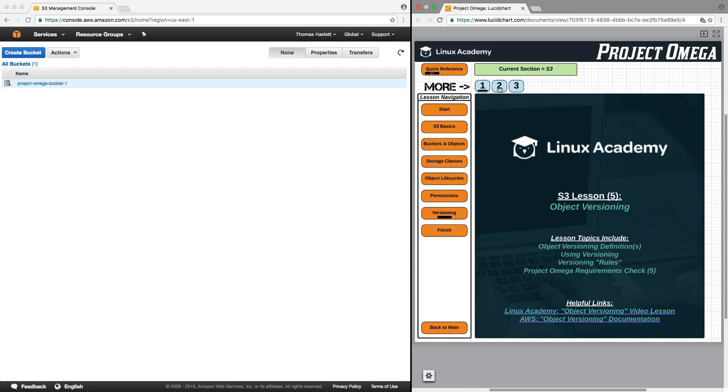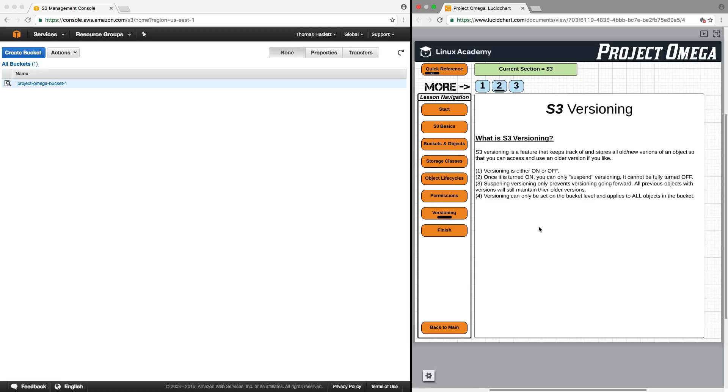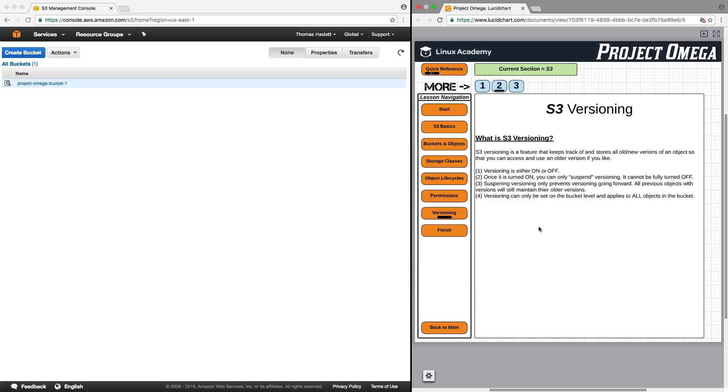So jumping into versioning, what is S3 versioning? S3 versioning is a feature that keeps track of and stores all old and new versions of an object so that you can access and use an older version if you like. Now, there are some very important things to understand about versioning. Versioning is either on or off, and this is done at the bucket level. Once it is turned on, you can only suspend versioning. It cannot be fully turned off. Suspending versioning only prevents versioning going forward. All previous objects with versions will still maintain their older versions. And versioning can only be set on the bucket level and applies to all objects in the bucket.